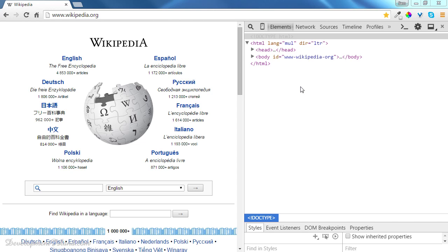So all we need to create a website is a text editor, so that we can write some text. There are many text editors you can choose from.